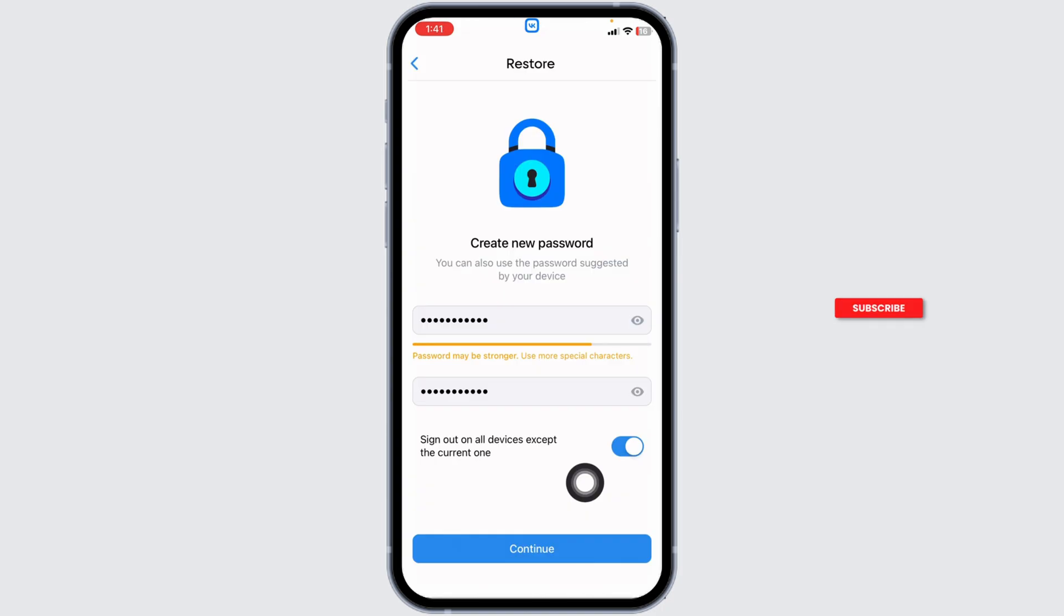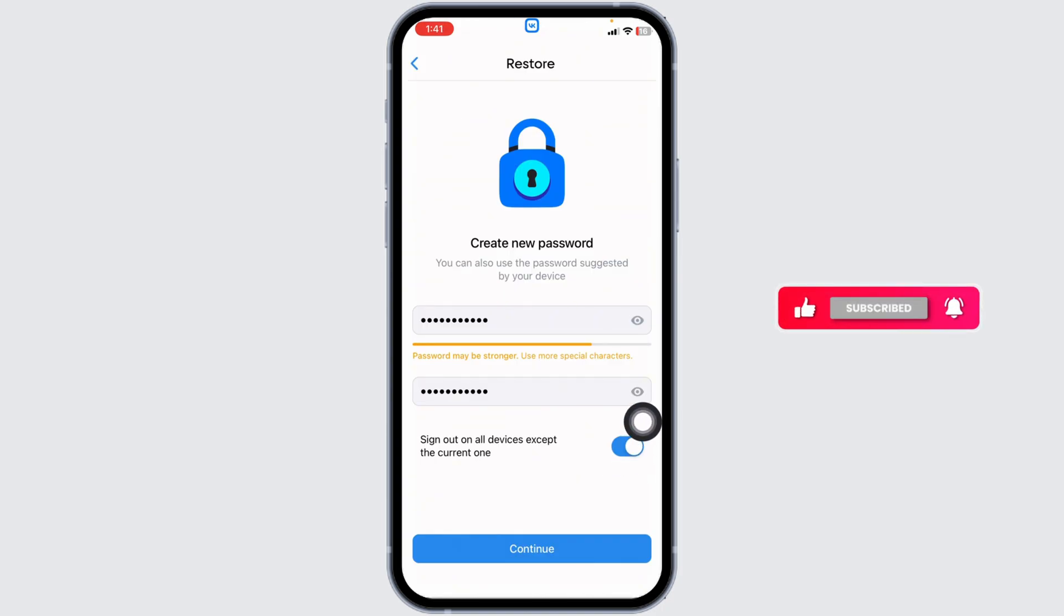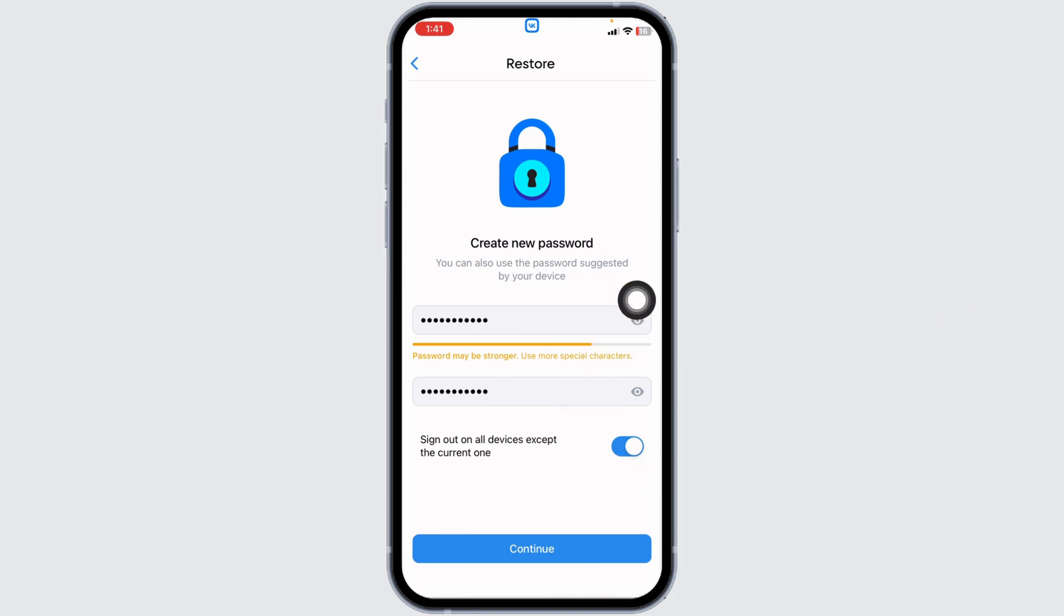If you want to sign out of your VK account on other devices, you can toggle on this option. Once you type a new password for your account, click on continue.